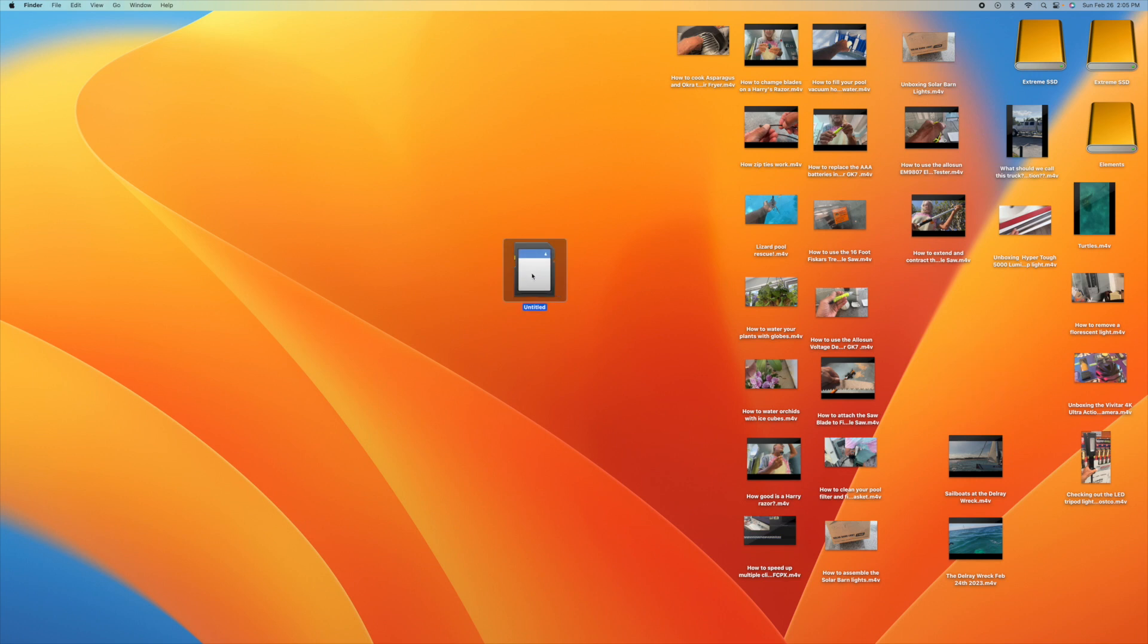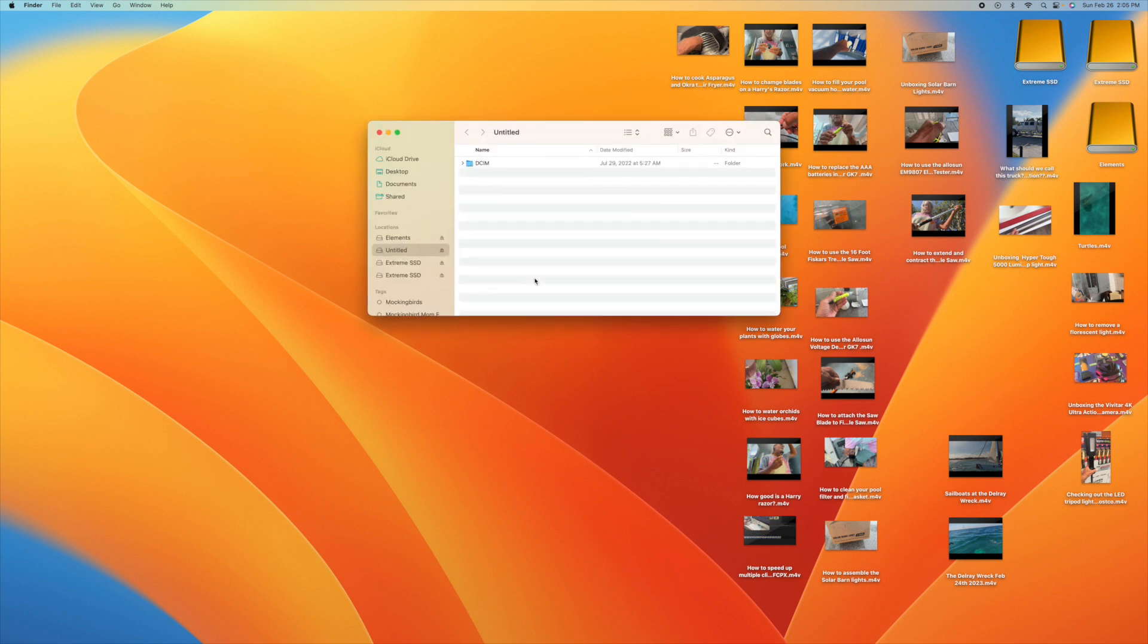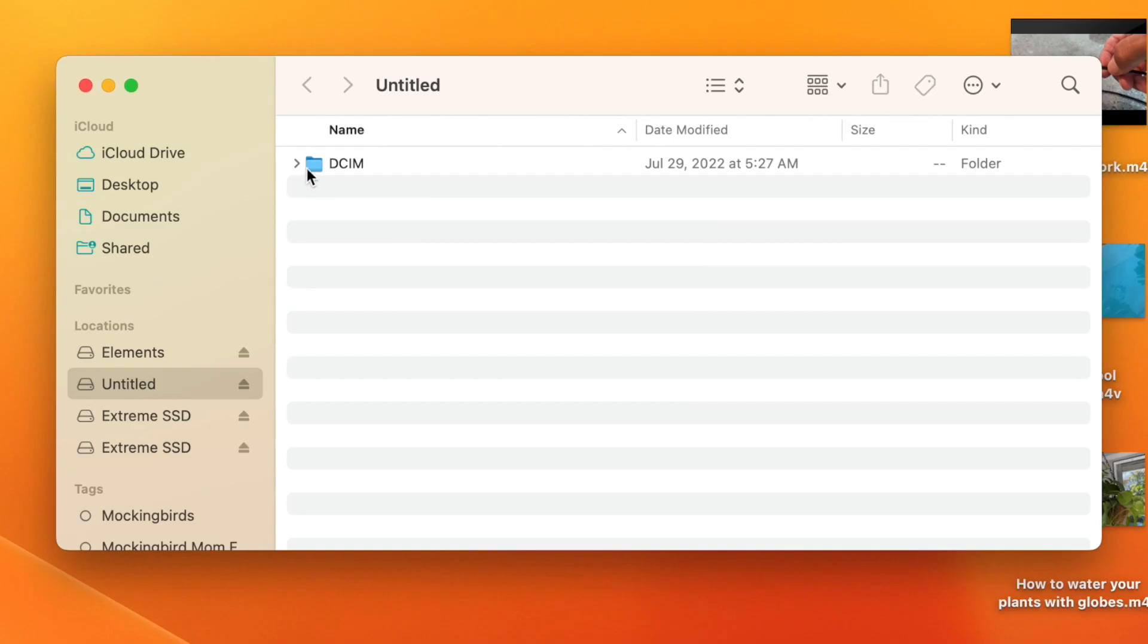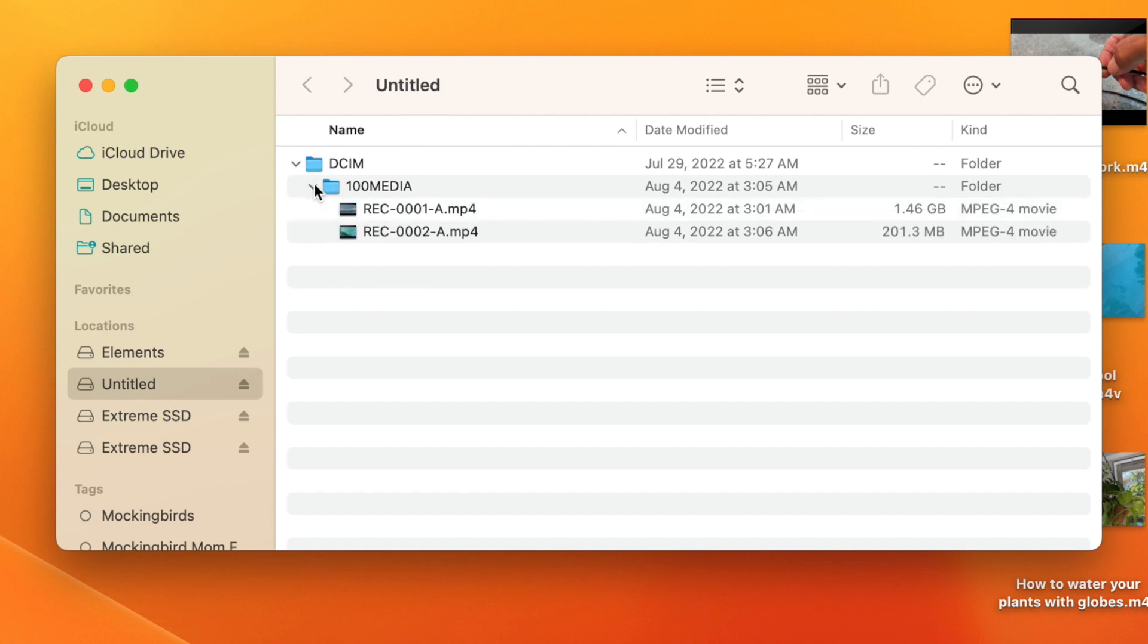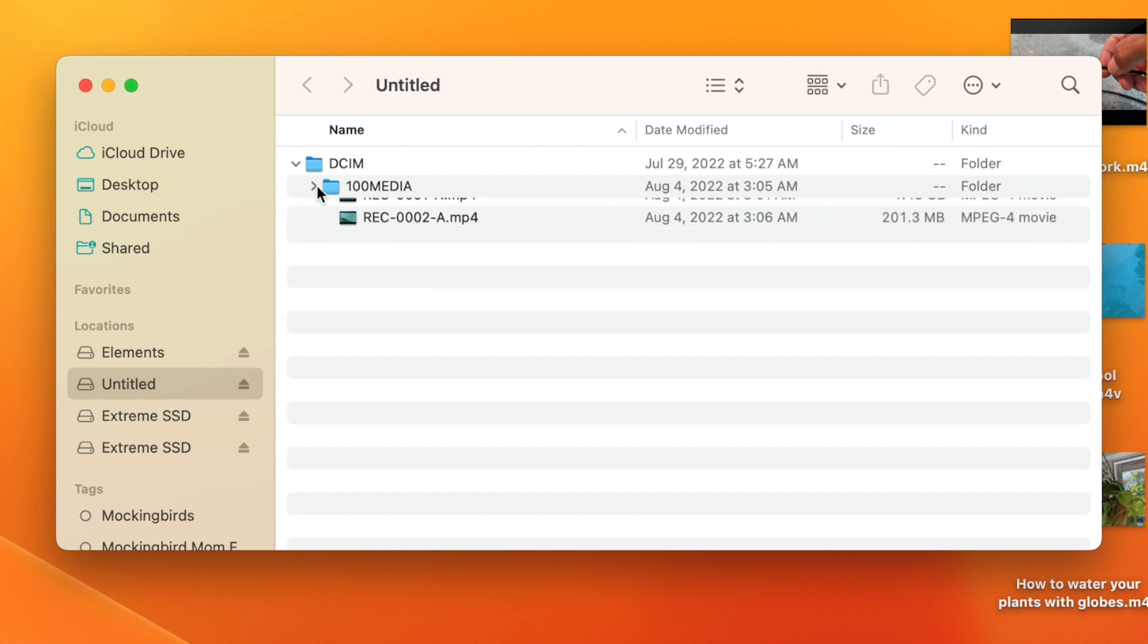All right, we're going to show you how to delete data on a micro SD card, or really an SD card, on a Mac desktop. Double-click on it. Here's the card, here's the media, and I've only got two things on it.